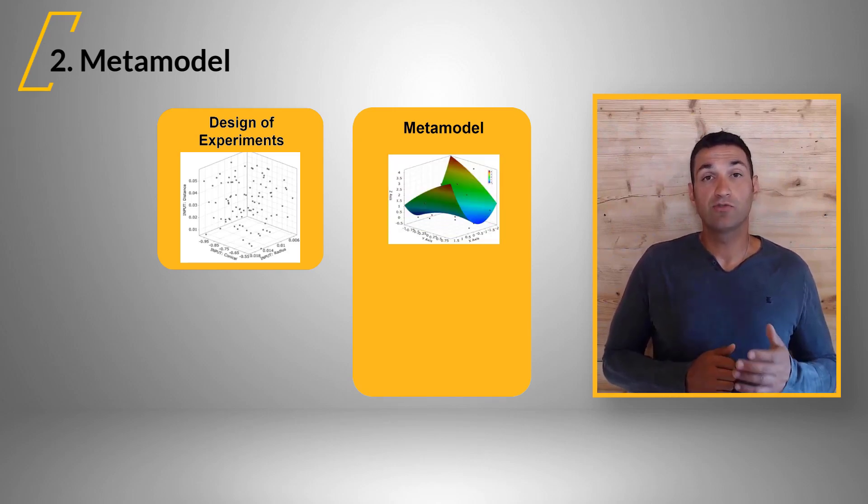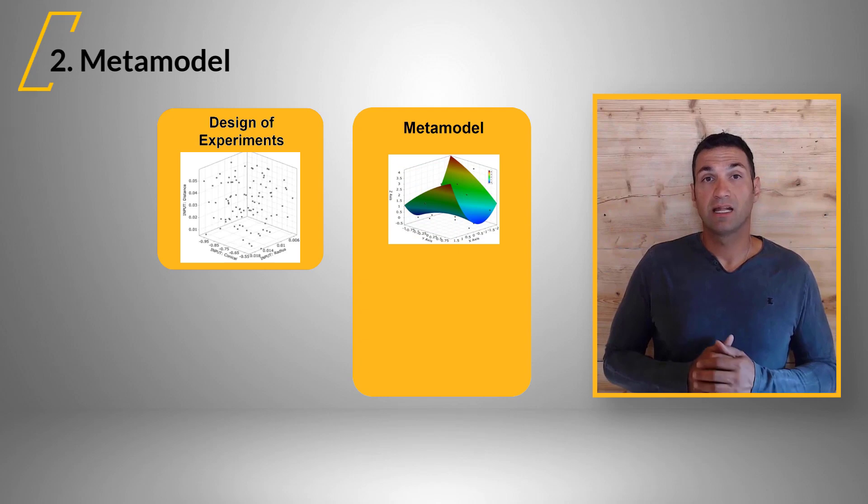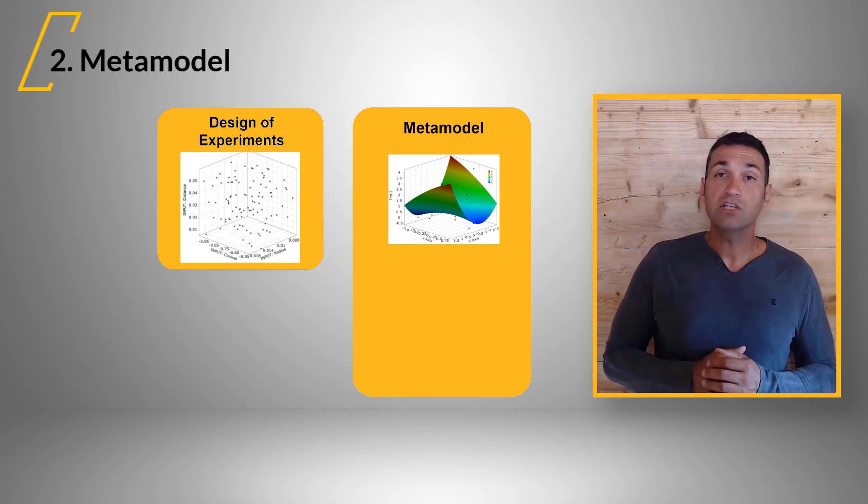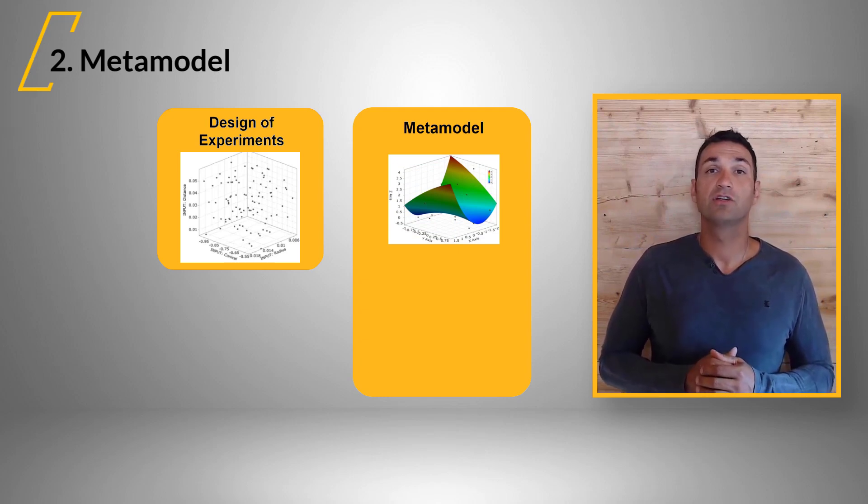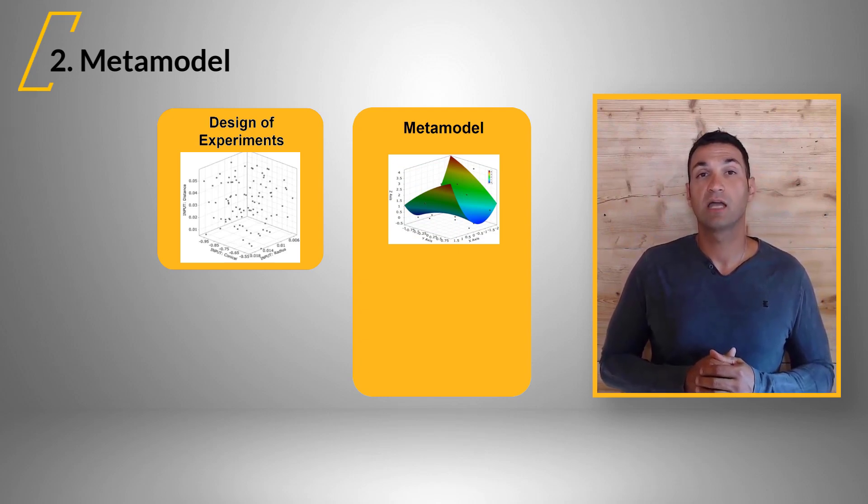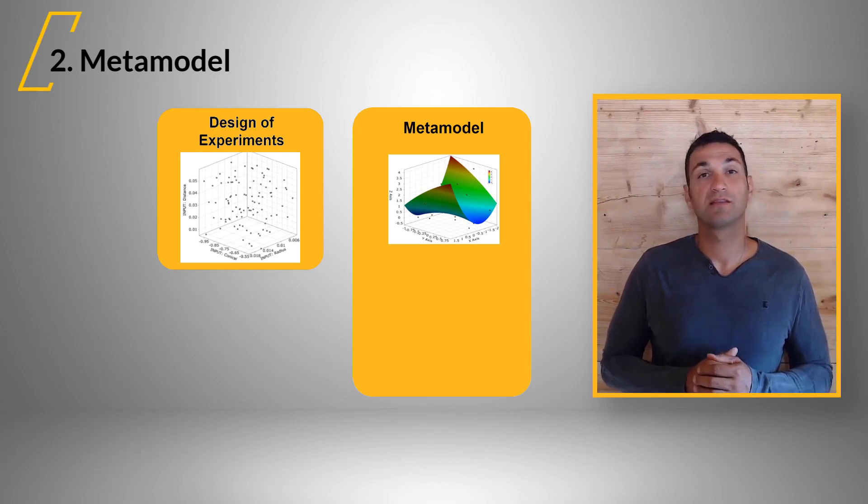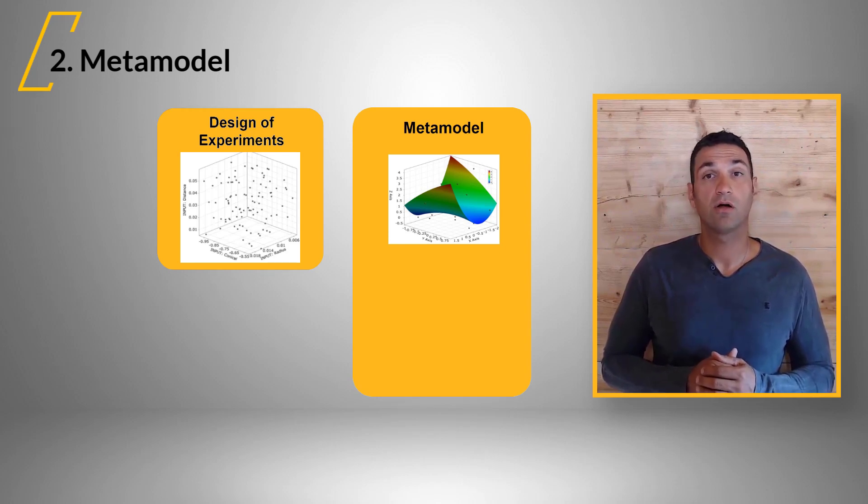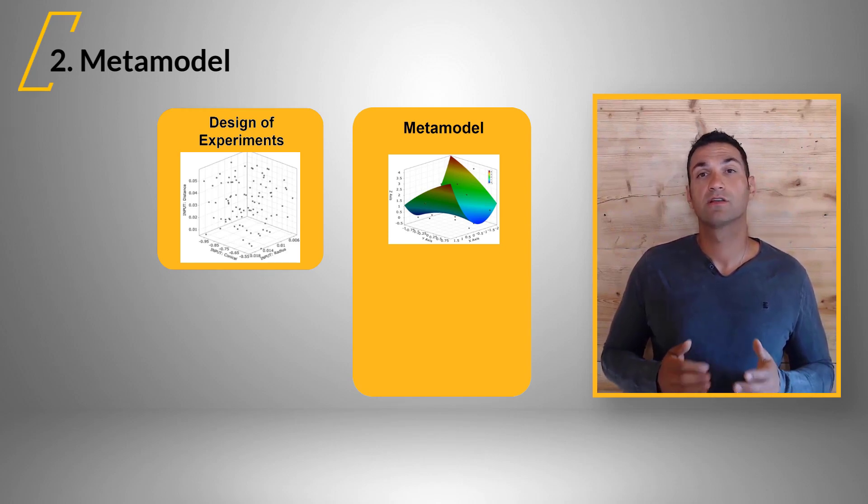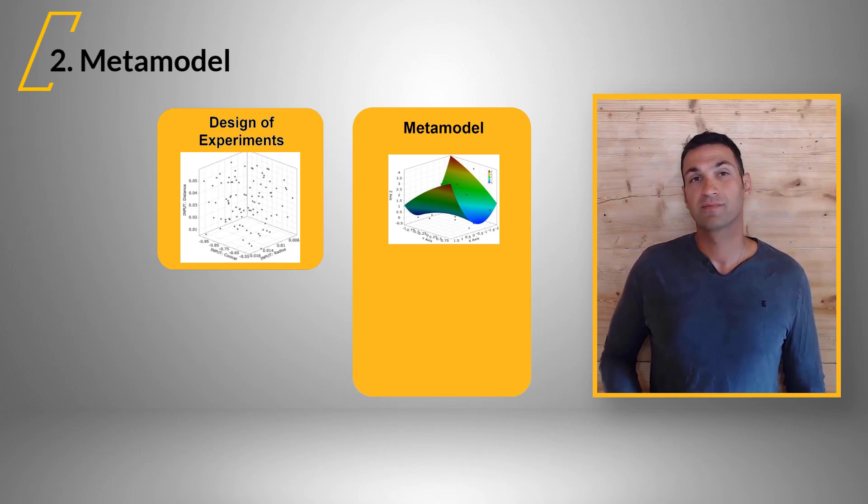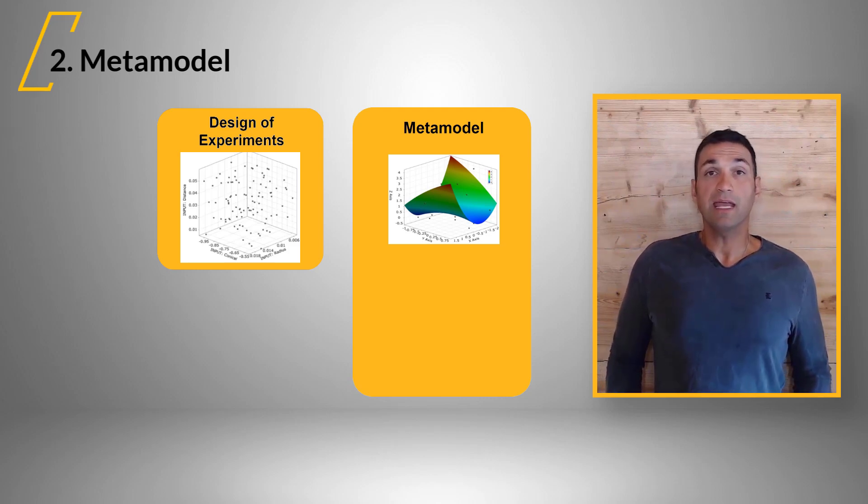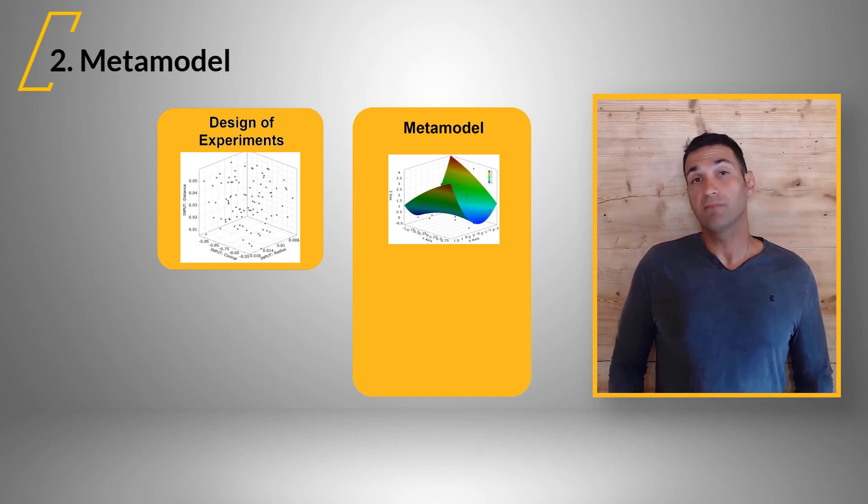We can now create an approximation of each output as a function of the design parameters. This is called metamodel or response surface. They can be set up by using different methods.